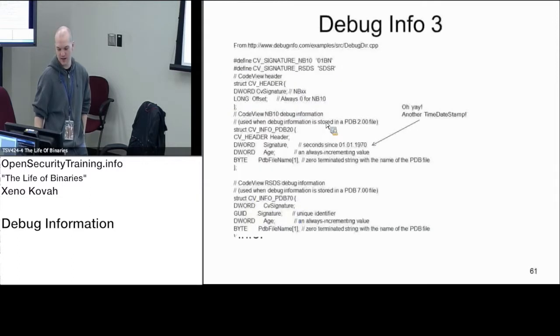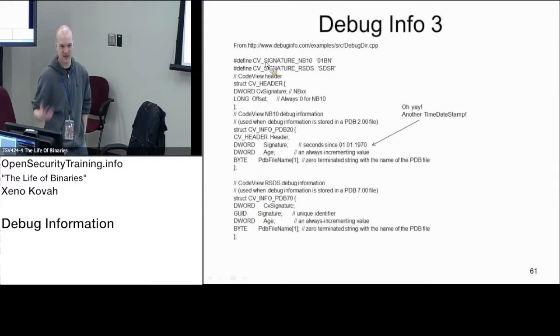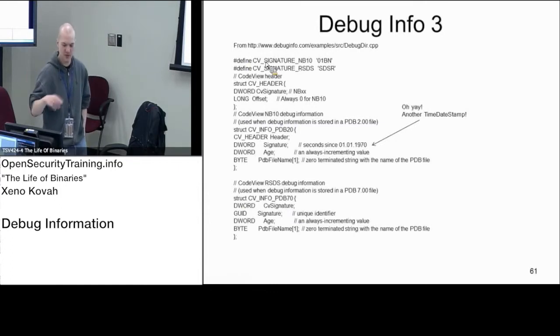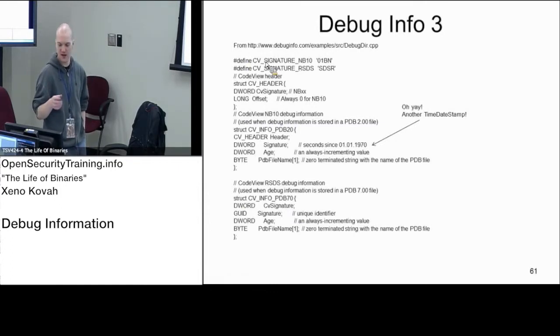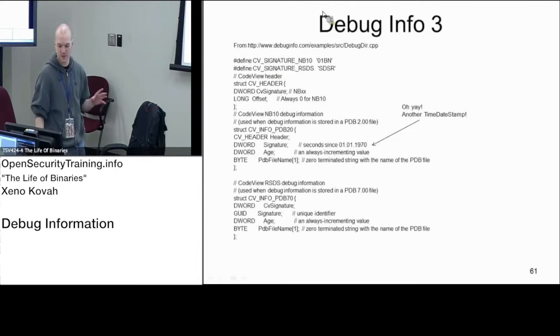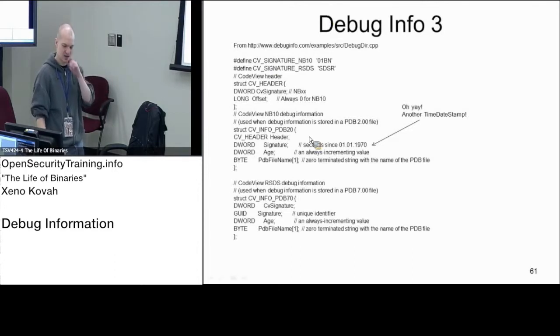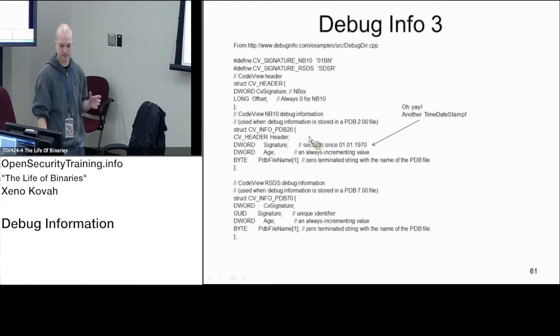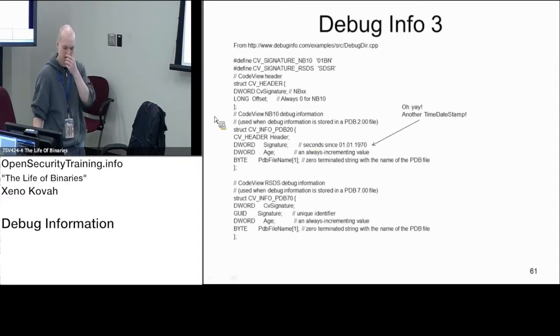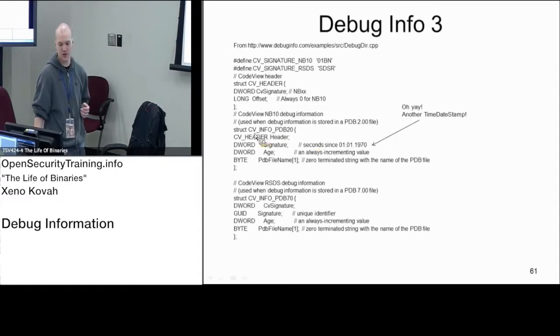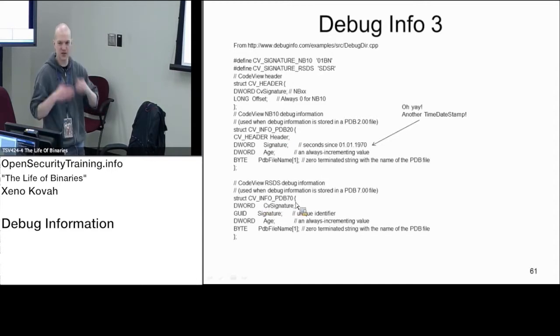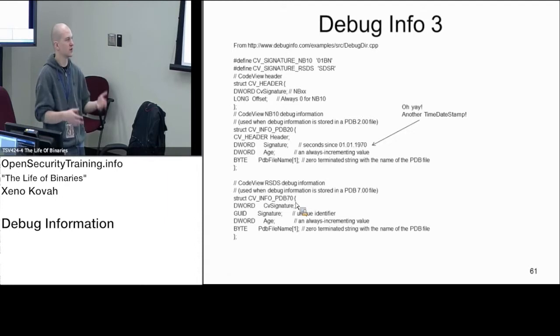I don't expect you to memorize any of this. This is not going to be quizzed on, but this is just giving you a notion that when it says the type is CodeView, there's two different types of structures that it can be pointing at. It can be CodeView Info PDB20 and it can be CodeView Info PDB70. These are basically just versions, more like 2.0 and 7.0.